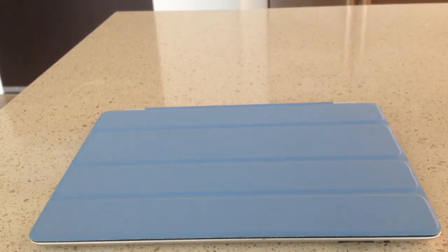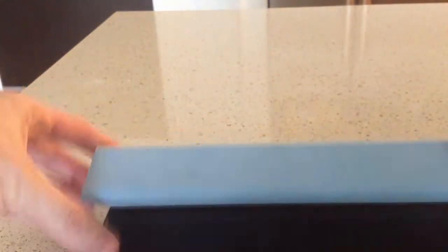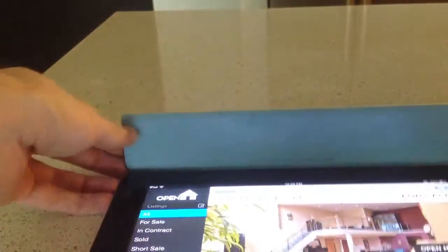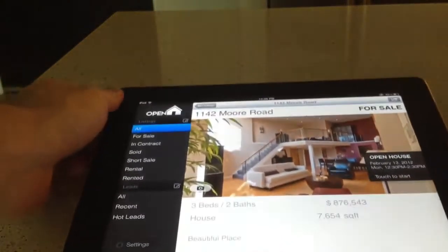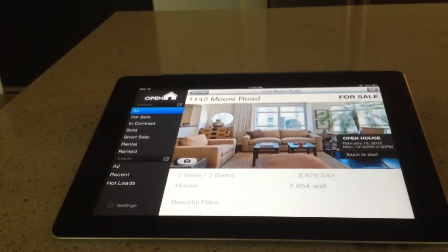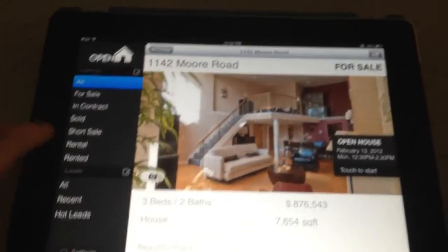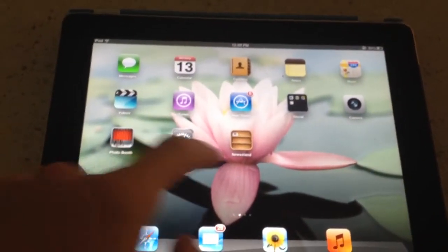In this tutorial we're going to teach you how to use Dropbox and OpenHome Pro together. So the first thing you need to do is turn on your iPad, and once you do that, you're going to go into the Dropbox app on your iPad.